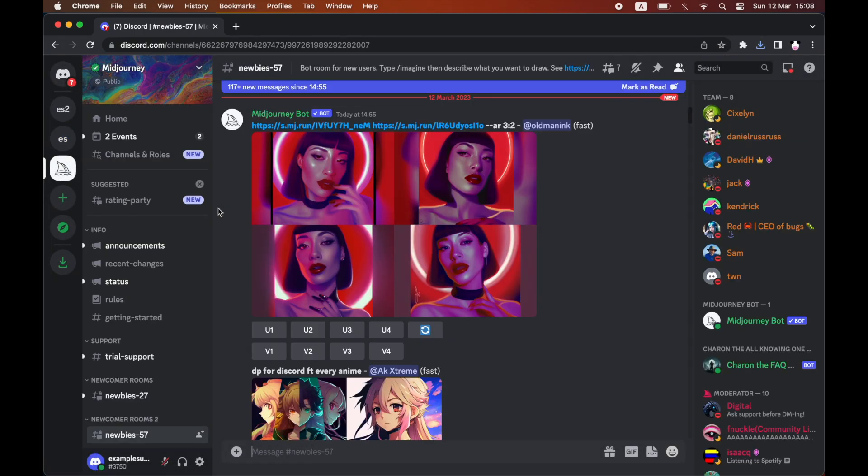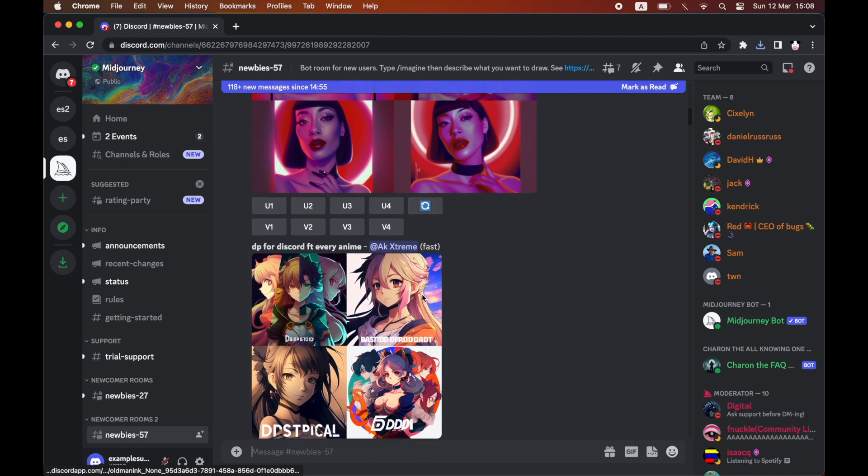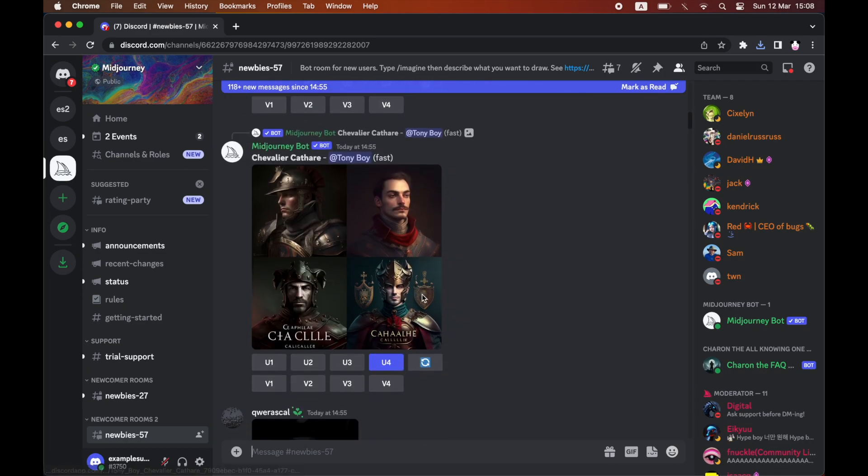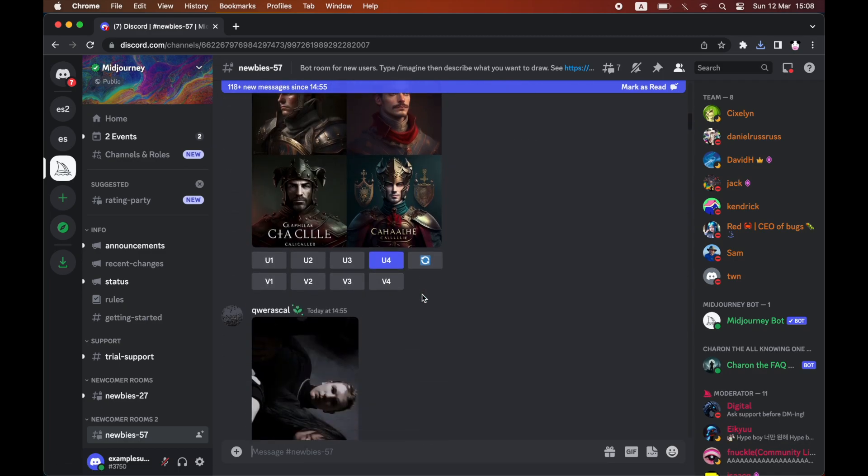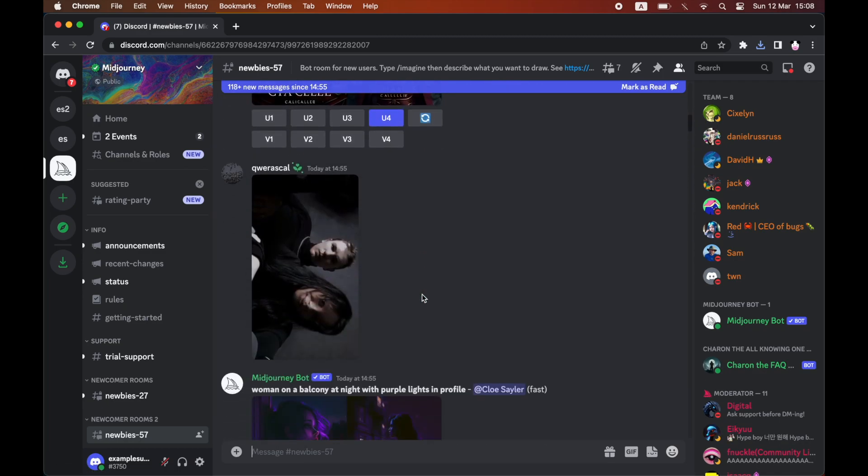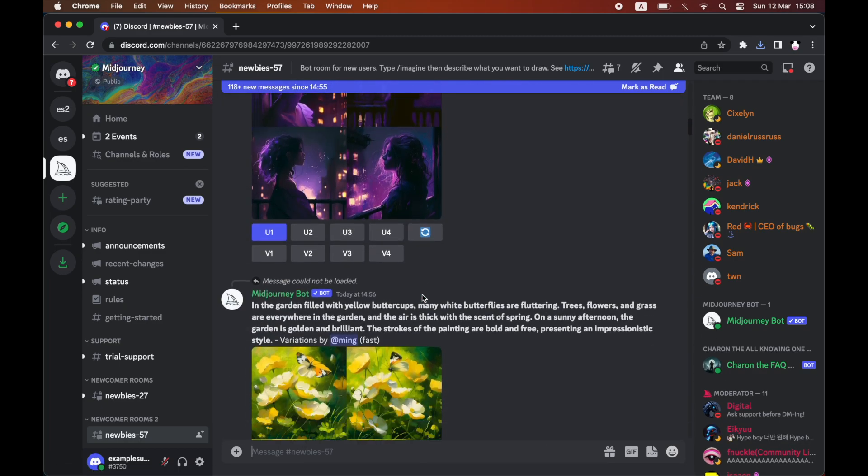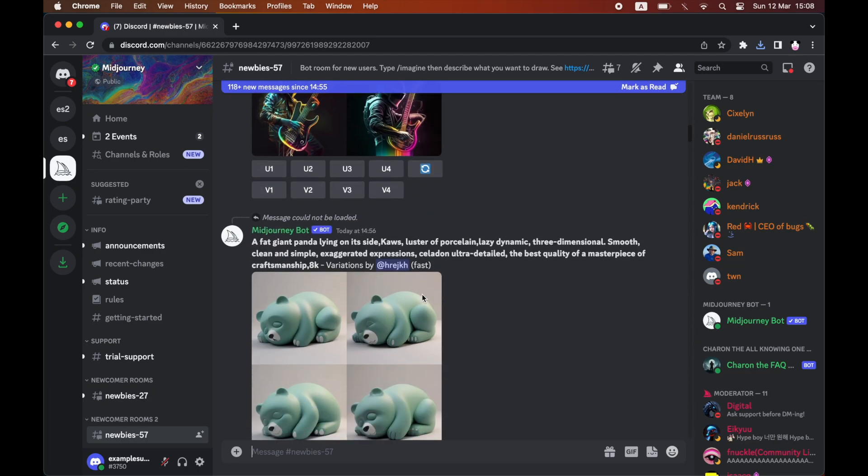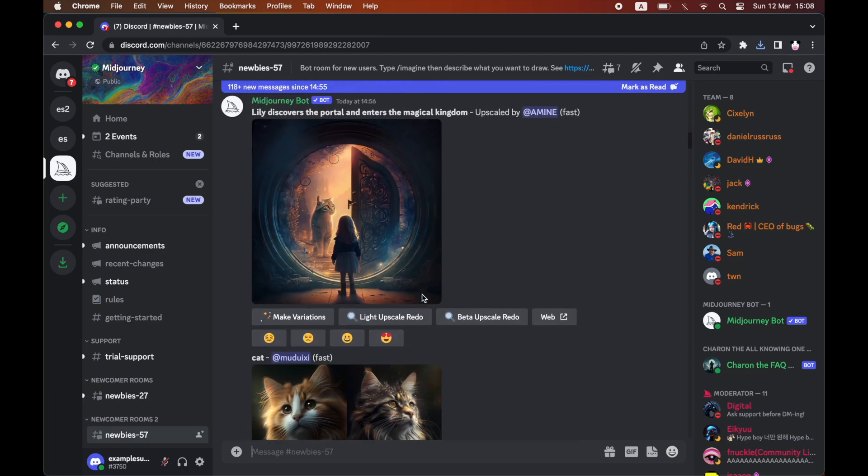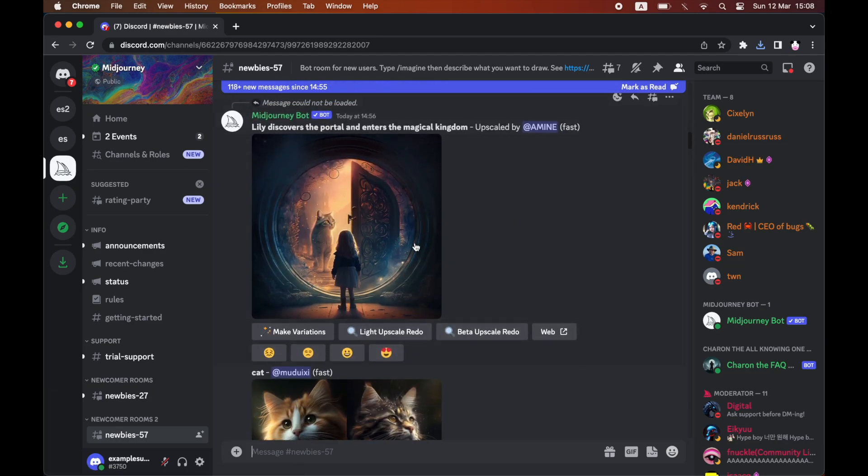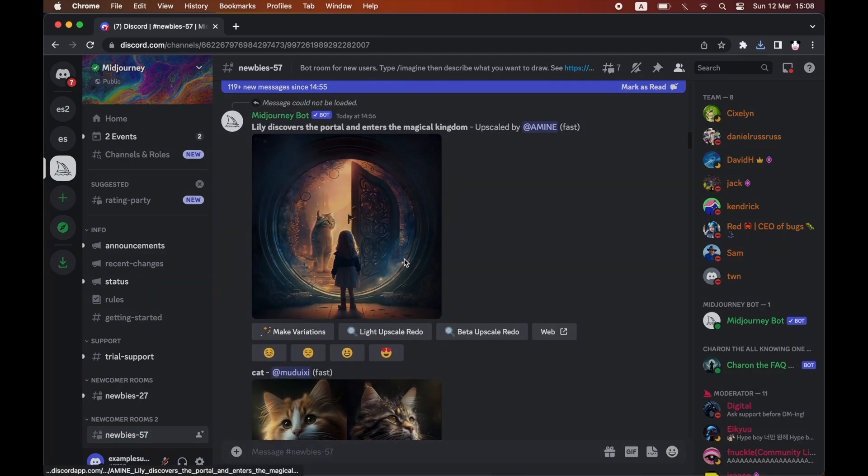And you can do the same thing for other people's images that are generated if you look in the public chats here and you see an image that you'd like to download and save as well. I'll use this image here.